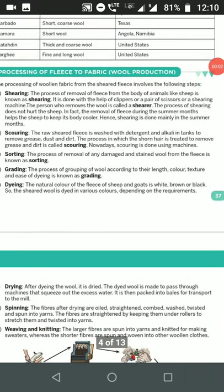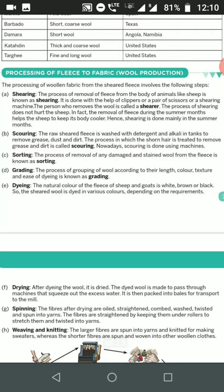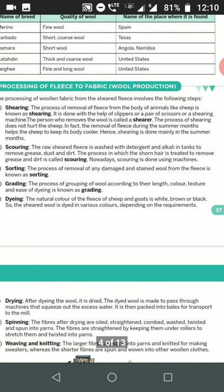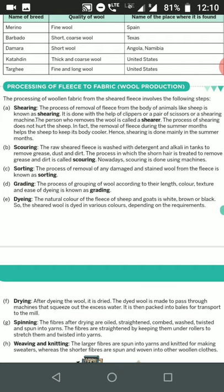We have started Chapter 3, Fiber to Fabric. The first topic we covered was wool, and the second topic is wool production. The processing of wool into fabric involves the following steps: first shearing, second scouring, third sorting, fourth grading, fifth dyeing, sixth drying, then spinning, and lastly weaving and knitting.